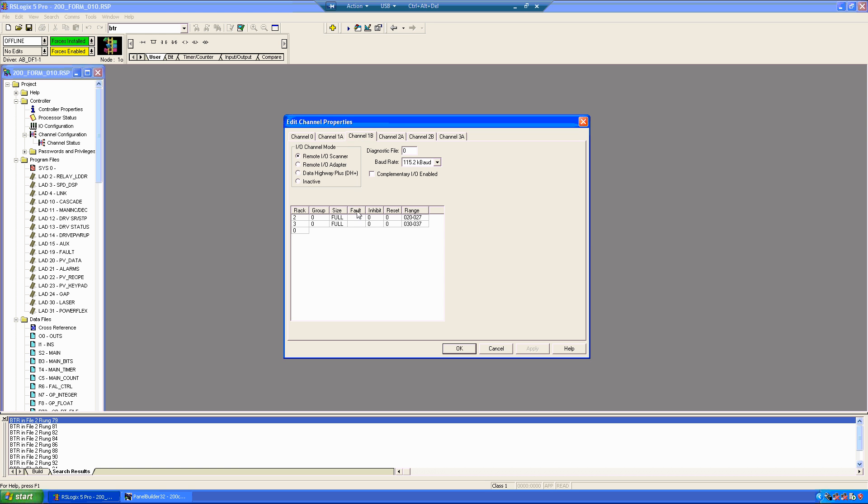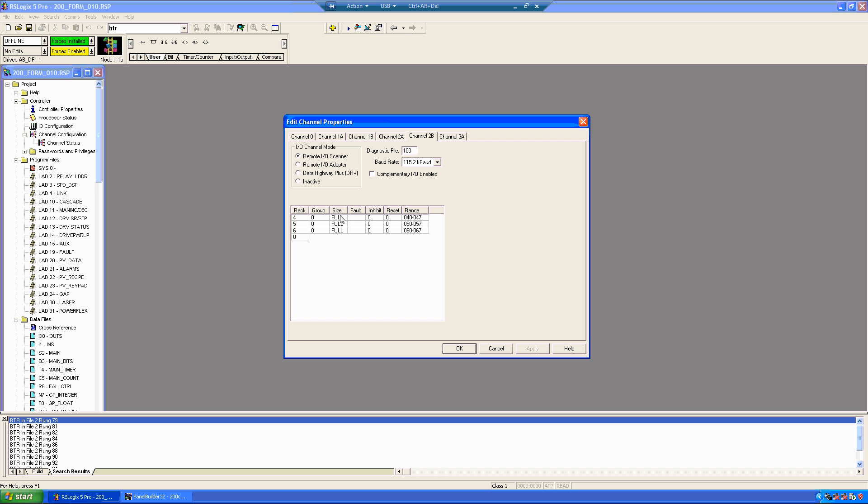So, let's just start with these here. So, what this is effectively telling us is, okay, rack 4, group 0, full size. So, basically we're taking the full rack, and the full rack would be 8 slots. Okay. And this is the I.O. words that are associated with rack 4.